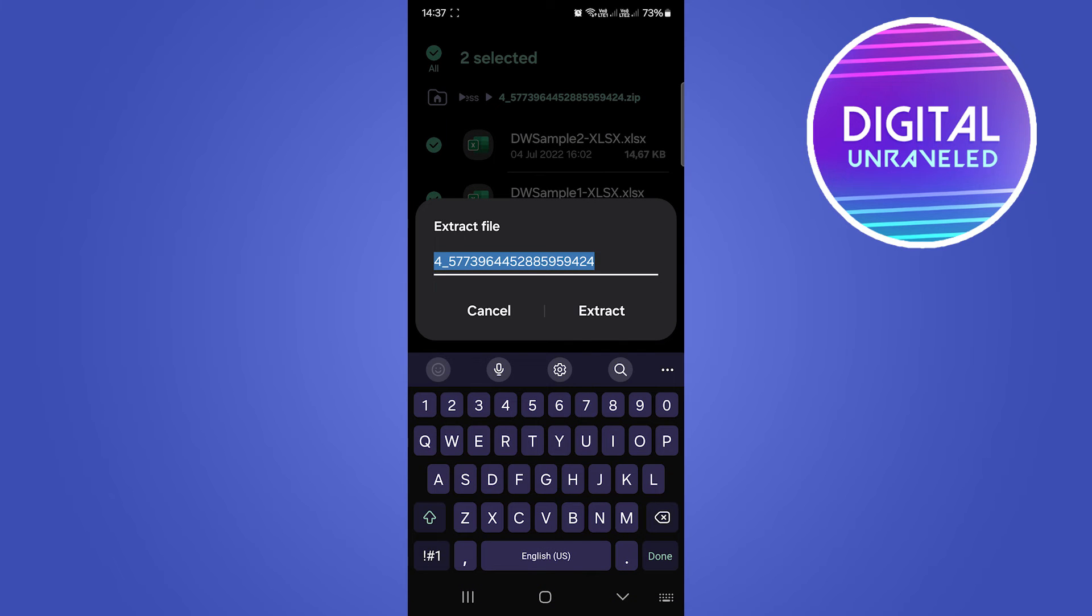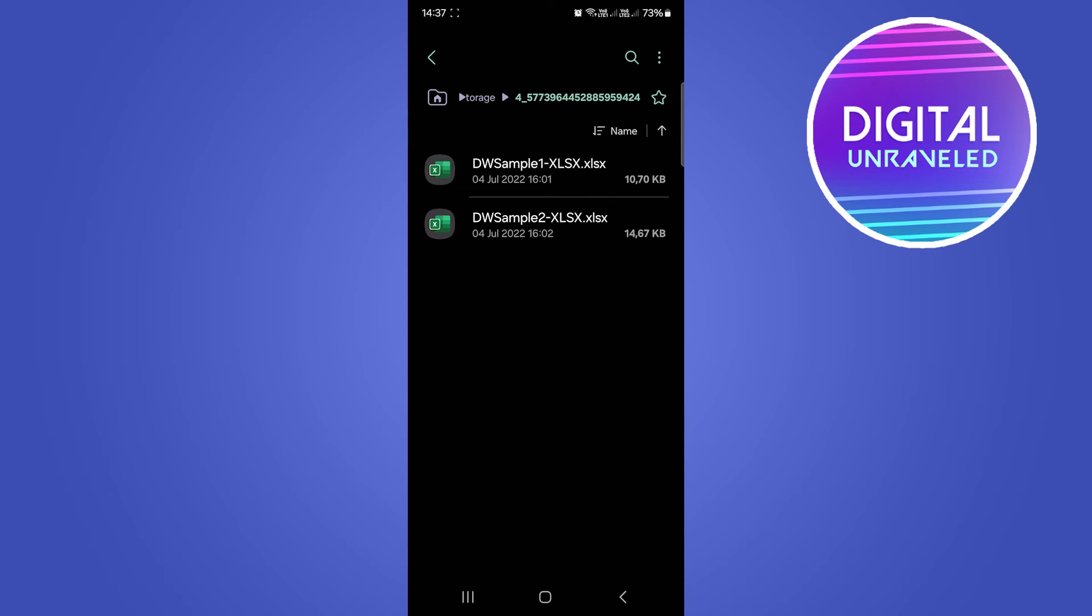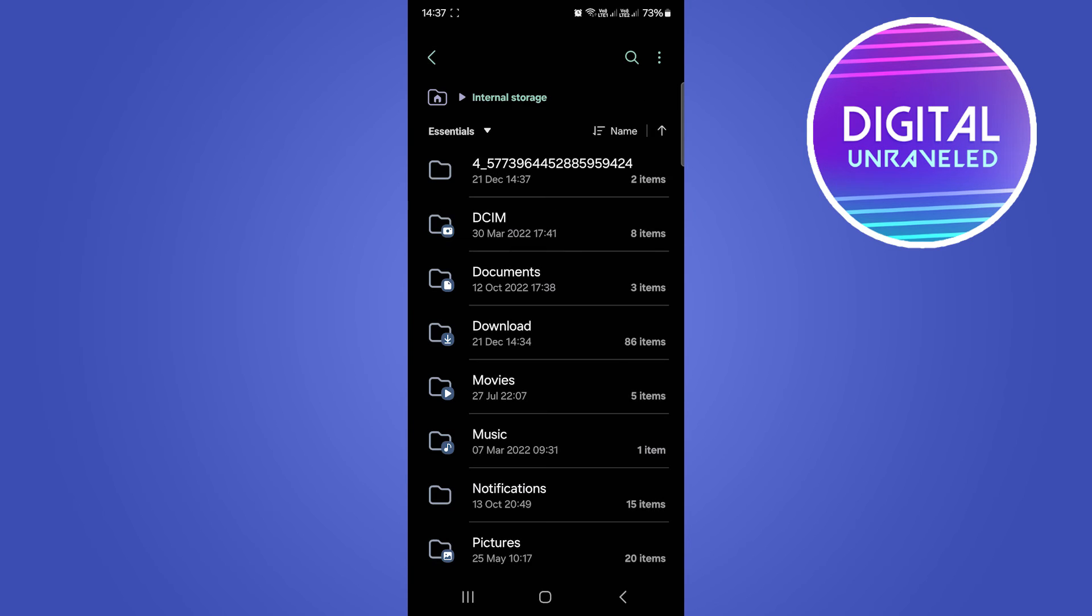Basically, now that has been extracted and you can go ahead and open it up. In this case, it was a zip file of an xlsx spreadsheet. That's what you do with your zip files. You just extract them. You first of all find them in the Telegram app over here.